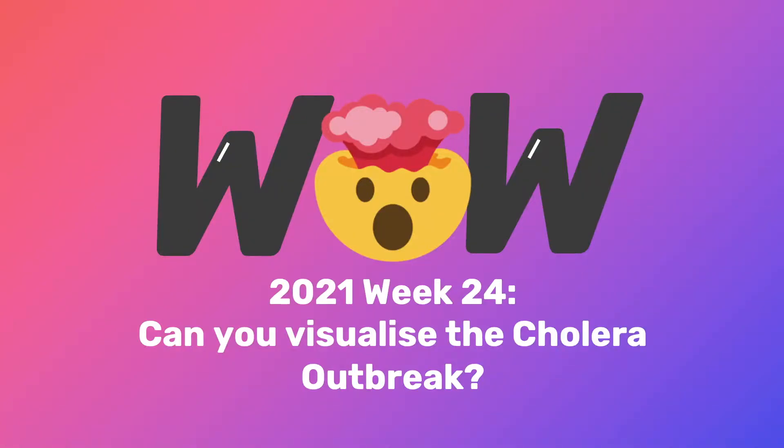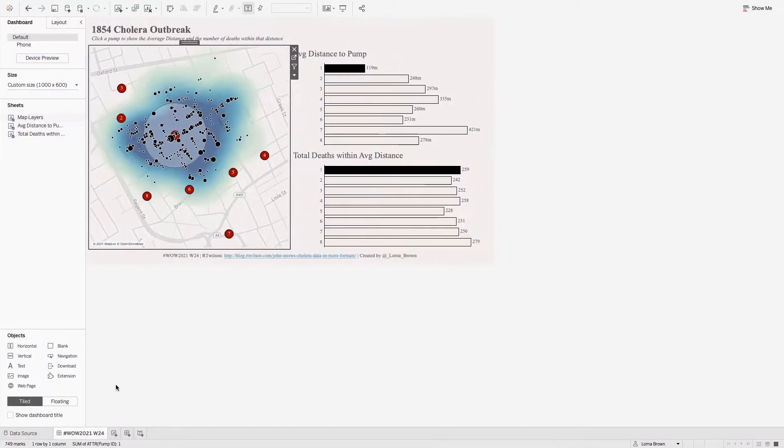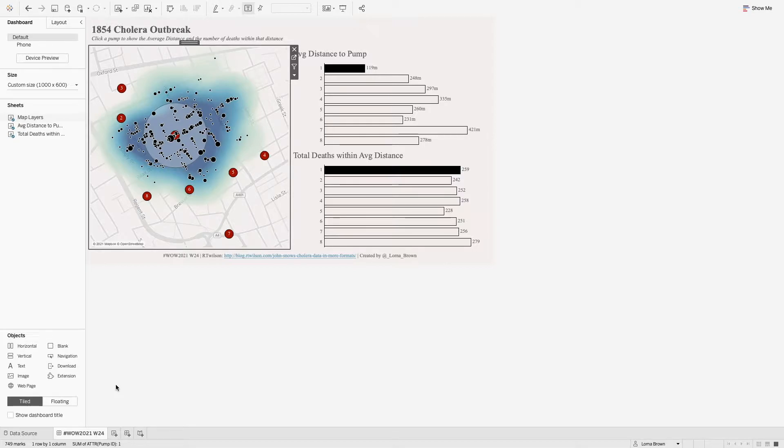Workout Wednesday 2021 week 24. Can you visualize the cholera outbreak? In this visualization I challenge you to use map layers to create the cholera outbreak.